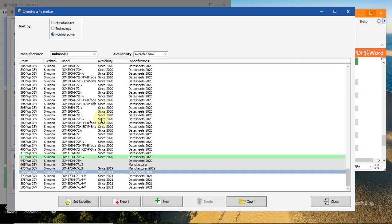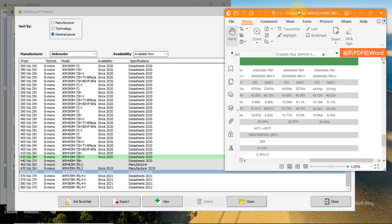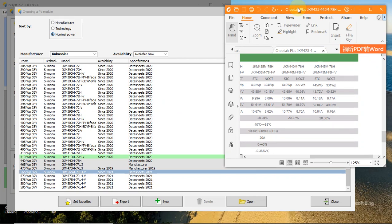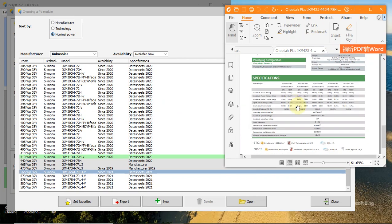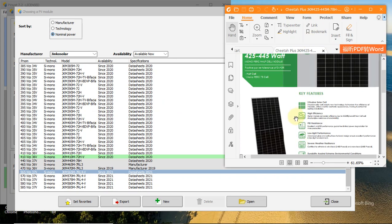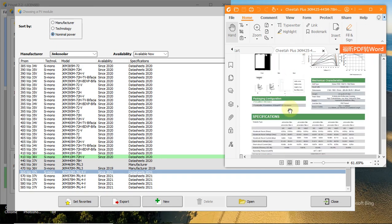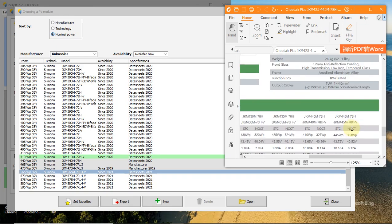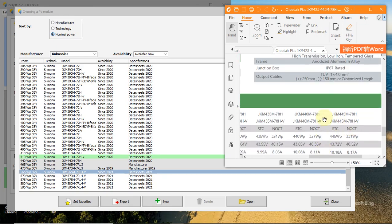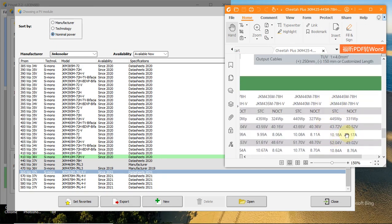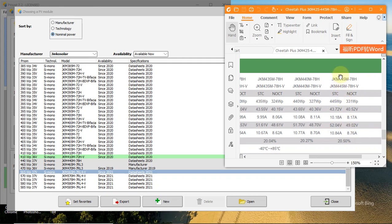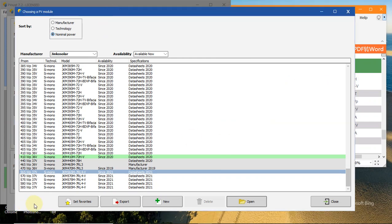The first thing you need is the datasheet. Right here we have the datasheet from Zinco Solar manufacturers, and what we want to add is this solar panel: ZKM 445 M. Back to PVSys, you see it is not here right now. We want to create it.